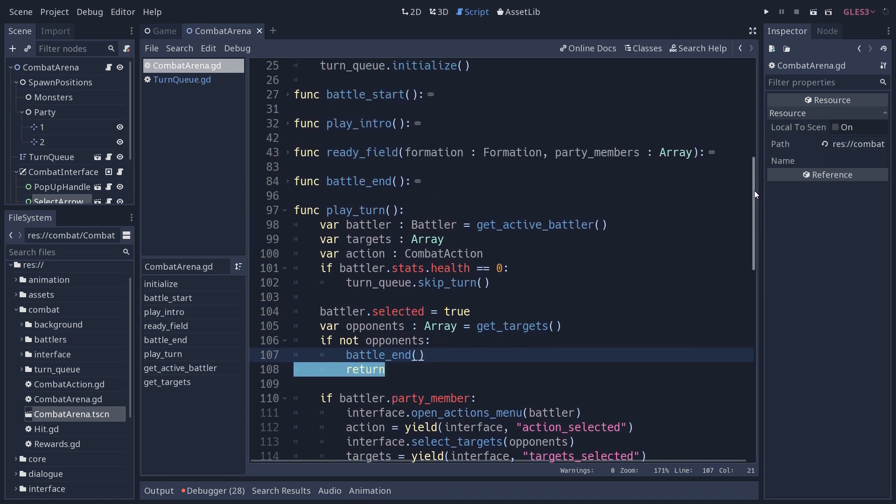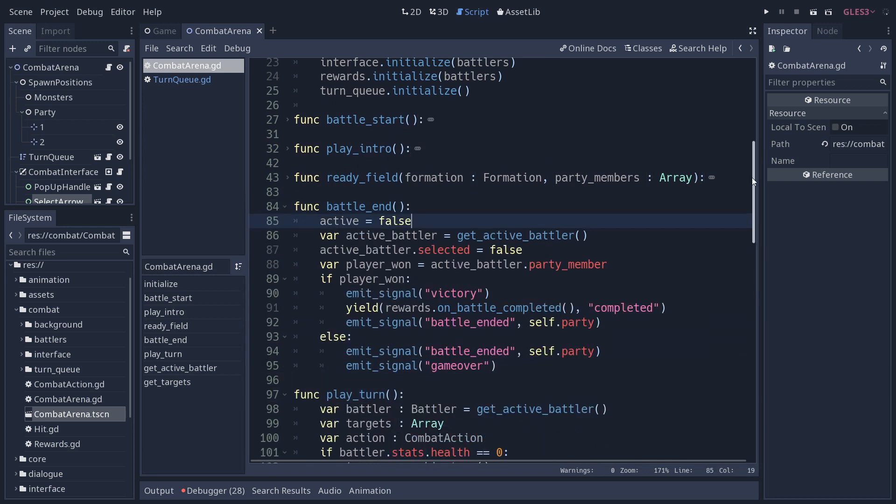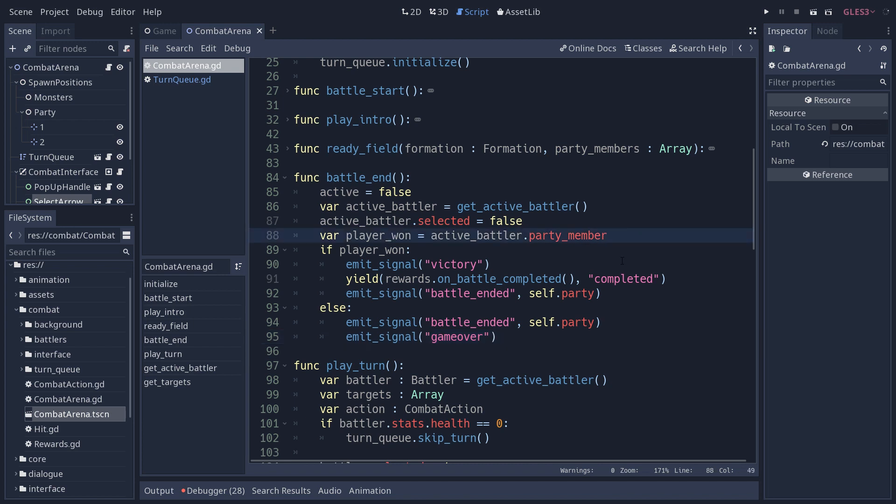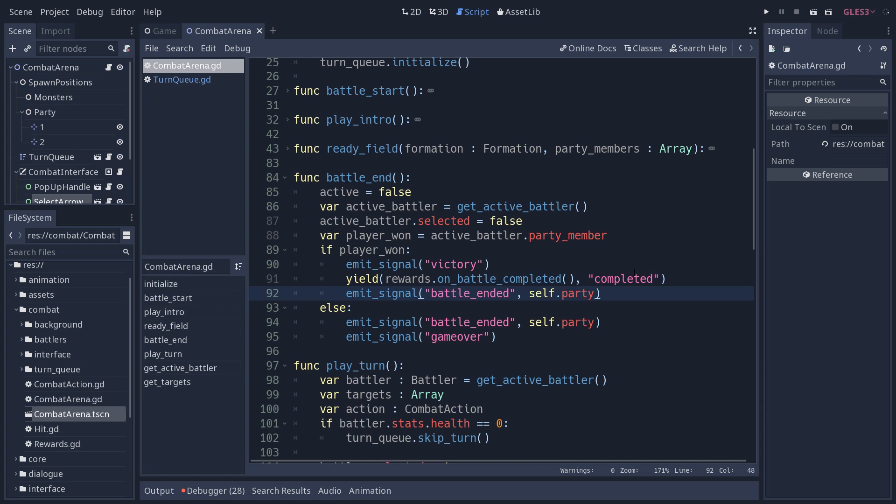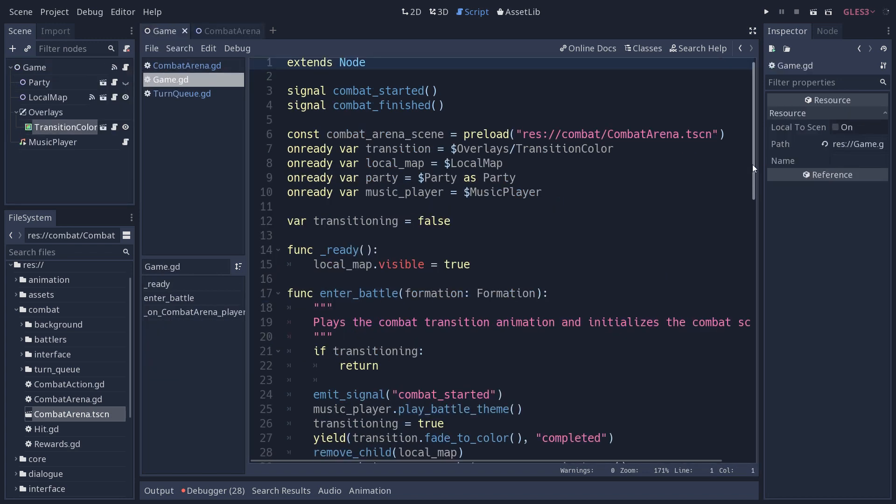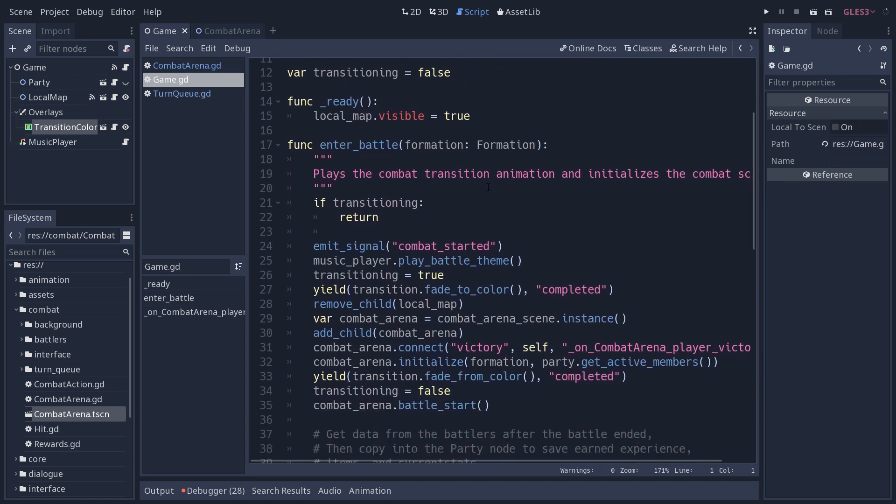So when the battle ends, we get the active battler again, so that it doesn't rely on play turn returning anything. It's all self-contained. We check if the active player that was going to attack on the next turn is part of the party. If so, it means that the player won and the monsters are all dead. If the player won, we delegate some work to the reward system that's going to give the player experience points and the UI is going to show the items that you earned and we emit the battle ended signal.